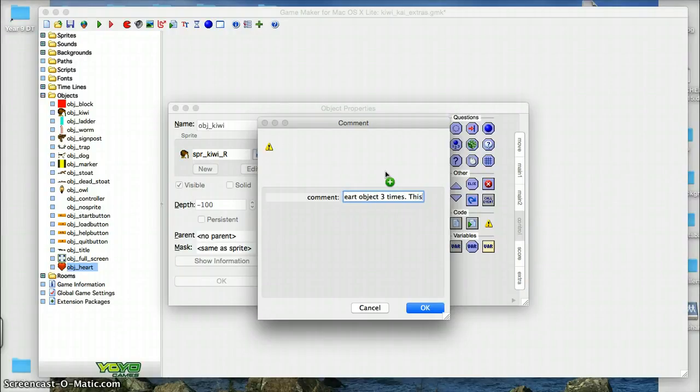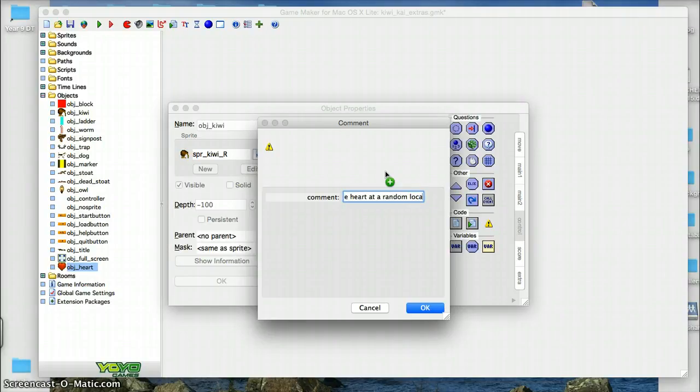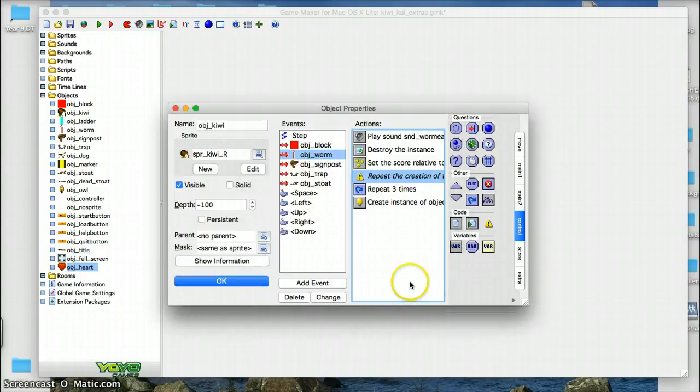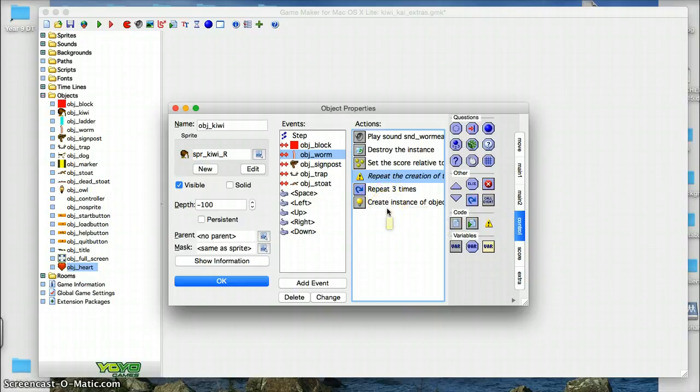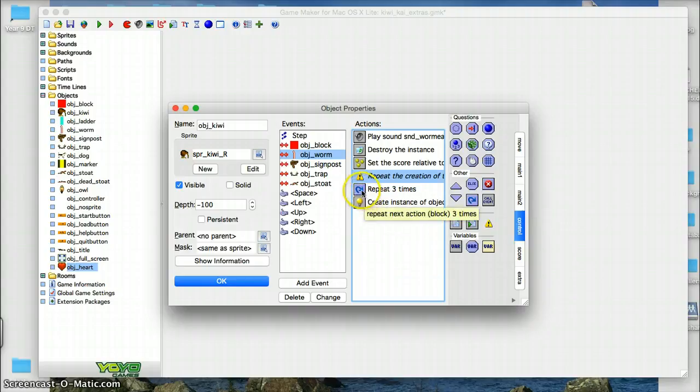This will place the heart at a random location relative to the worm object. So again, instead of having to do that three times in a row, we'll just have it repeat three times. So what are we having it repeat three times?